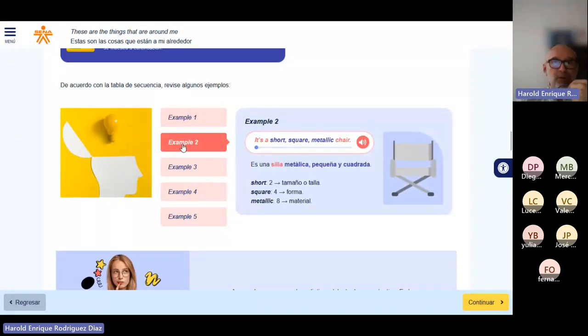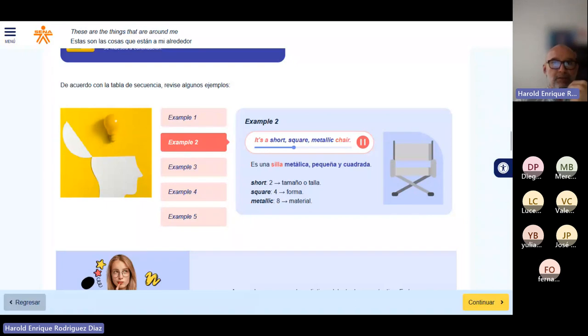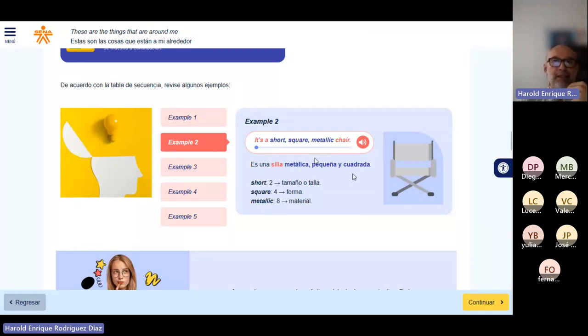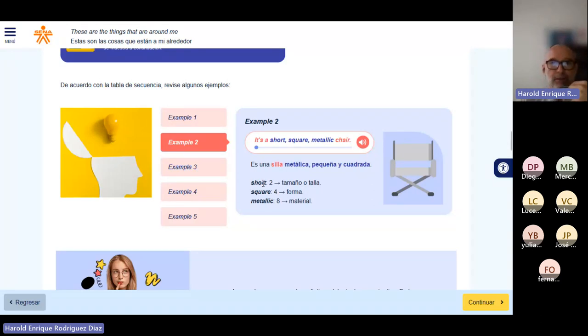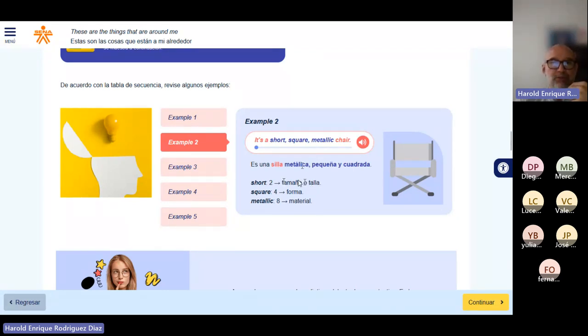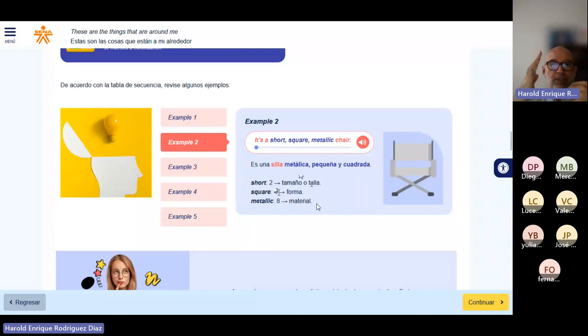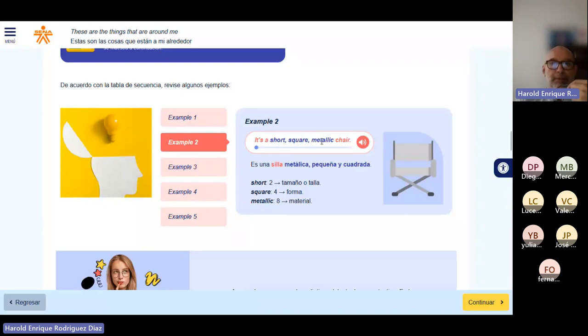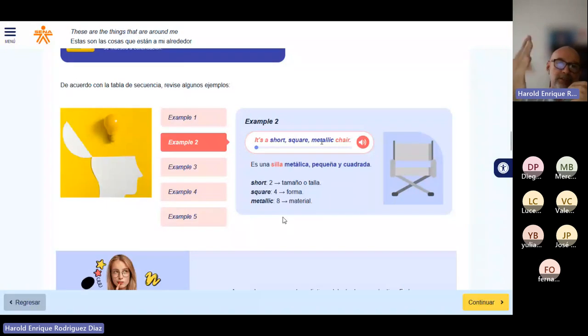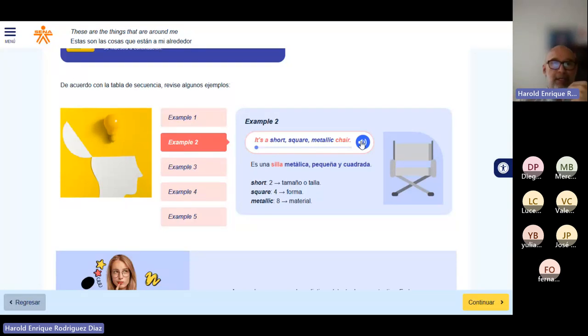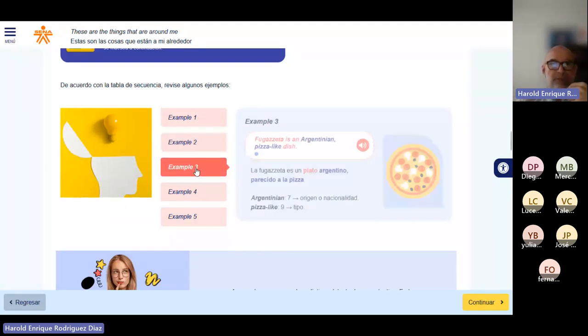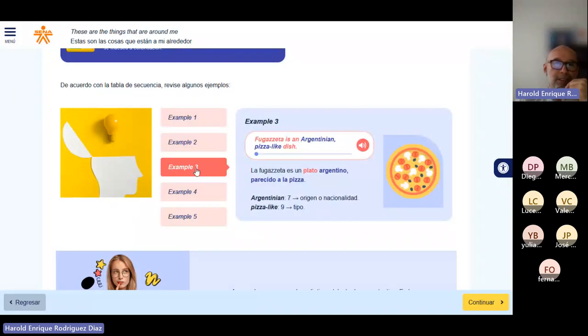Miremos este. It's a short, square, metallic chair. Va short primero, porque corresponde a tamaño o talla. Luego viene square, que corresponde a la posición 4, que es forma. Y luego coloca metallic, que es el material. Esto es algo que uno aprende con la práctica.